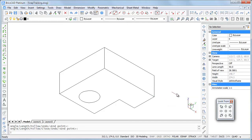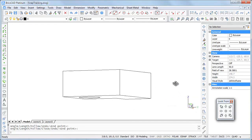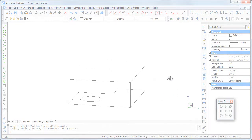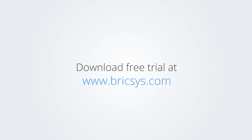Thank you for watching this tutorial movie. Download the free trial version of BricsCAD at www.bricsys.com and check it out for yourself.